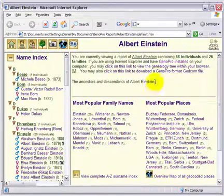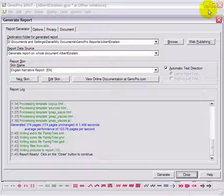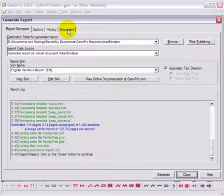This is the generated report. Notice the description of the report. In the Document tab, you can change the report description as well as its title.